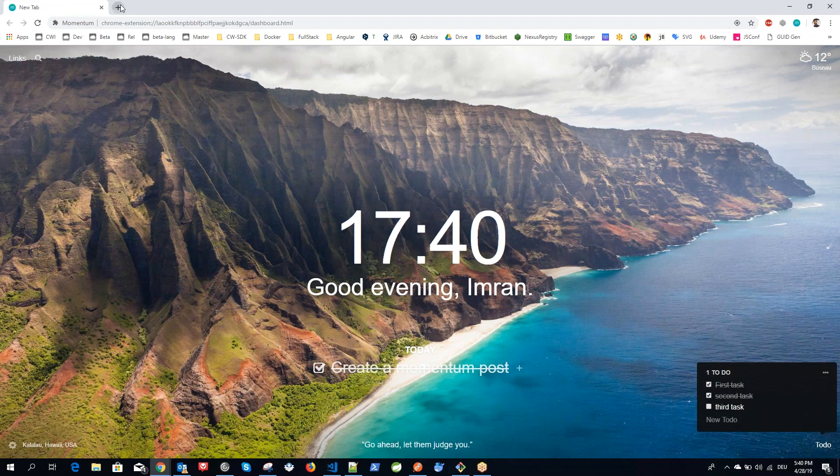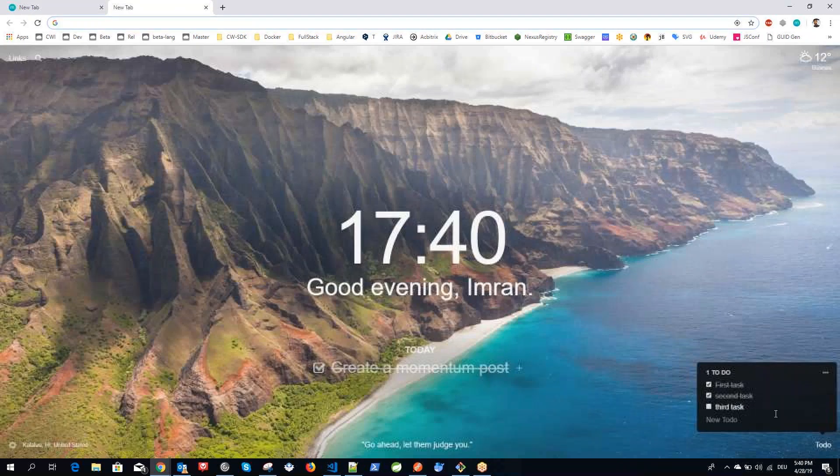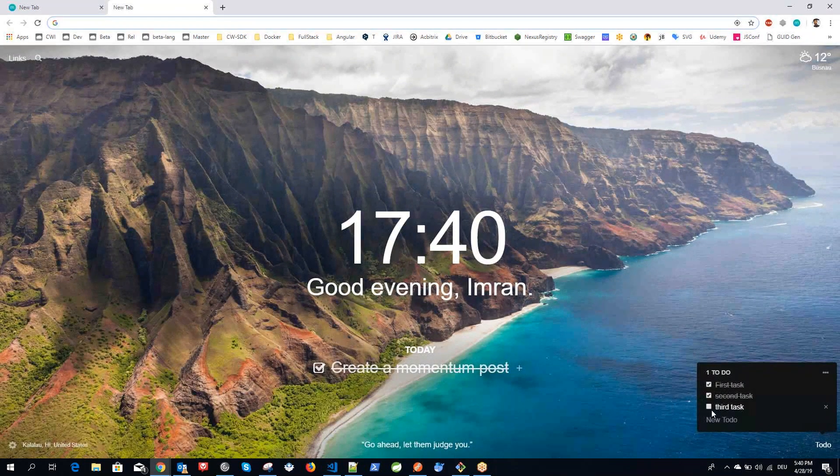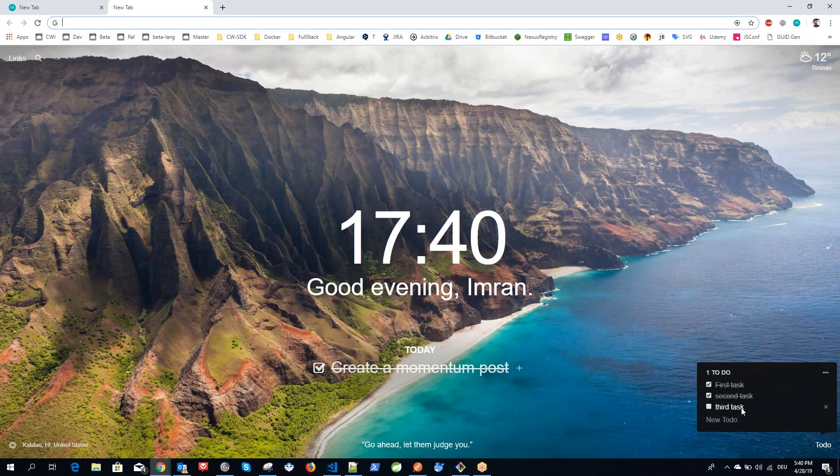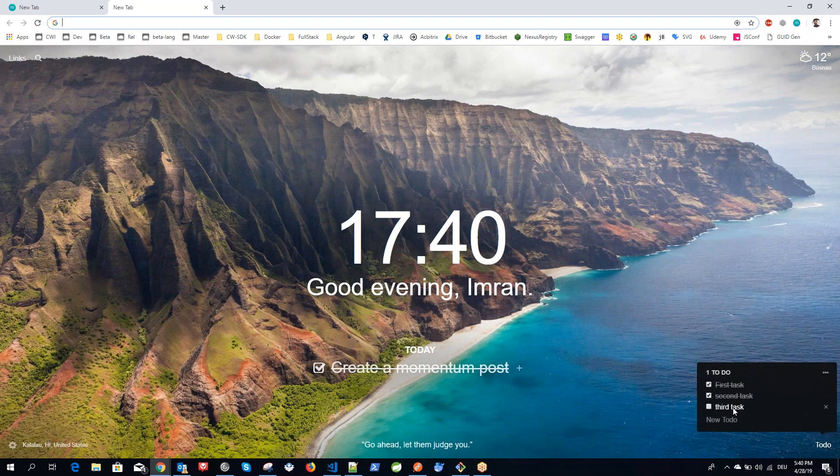When you come on the next day and if you log in again and open a new tab, this particular one task will remain there and all other tasks are gone. Because this task is not done yesterday, it will be available on the next day as well. Similarly, this focus is also the same. You can see it the next day as well if you don't mark it done.